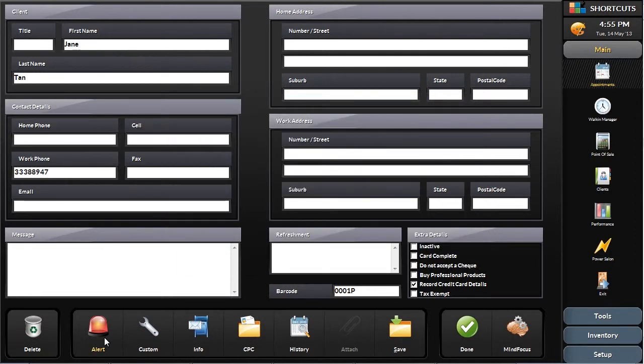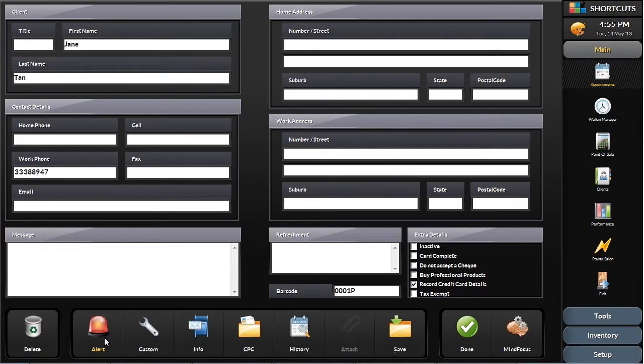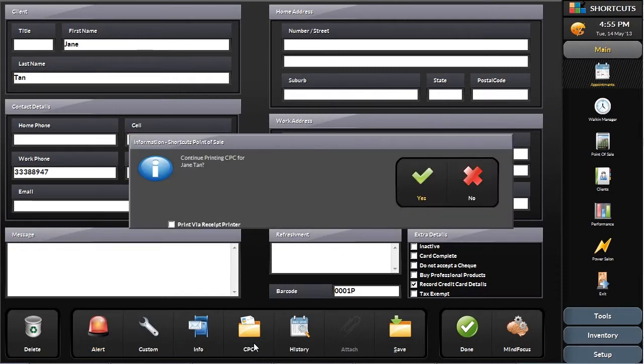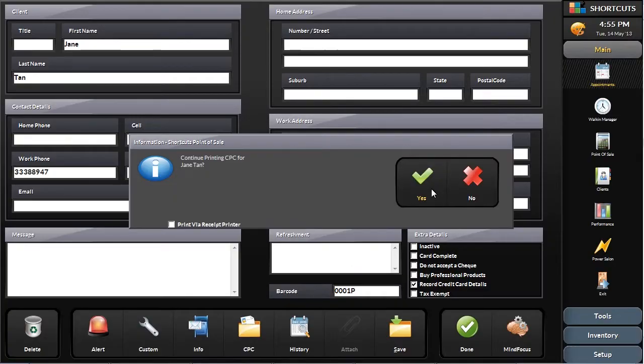Another key client experience feature of Shortcuts is the Client Profile Card or CPC. The CPC is a printout that is provided to each service provider the morning before their day starts. The CPC is then used to assist your stylists with all of the details they need to deliver a knowledgeable and personalized consultation.